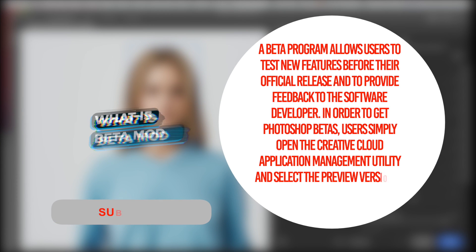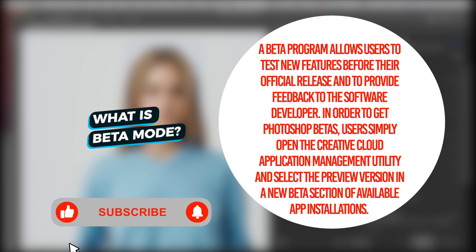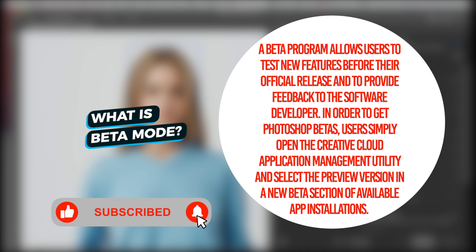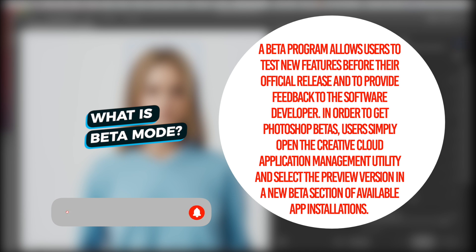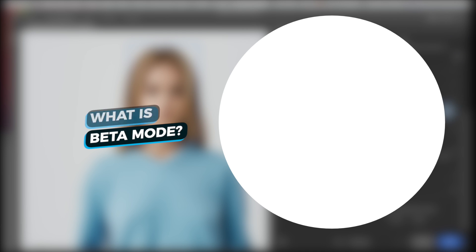It is still in beta mode. What is beta mode? A beta program allows users to test new features before their official release and to provide feedback to the software developer. In order to get Photoshop betas, users simply open the Creative Cloud Application Management utility and select Preview version in a new beta section of available app installations.